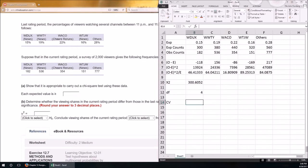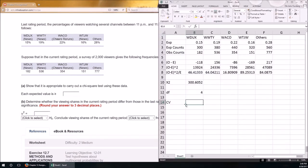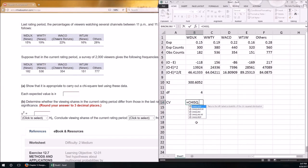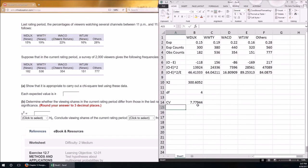We're testing at the 0.10 level, so we look at a 90% critical value. Using CHISQ.INV.RT with 10% in the upper tail and four degrees of freedom, the critical value is 7.779. Our observed chi-squared statistic is larger than that, so it falls in the critical region — therefore we reject the null hypothesis.